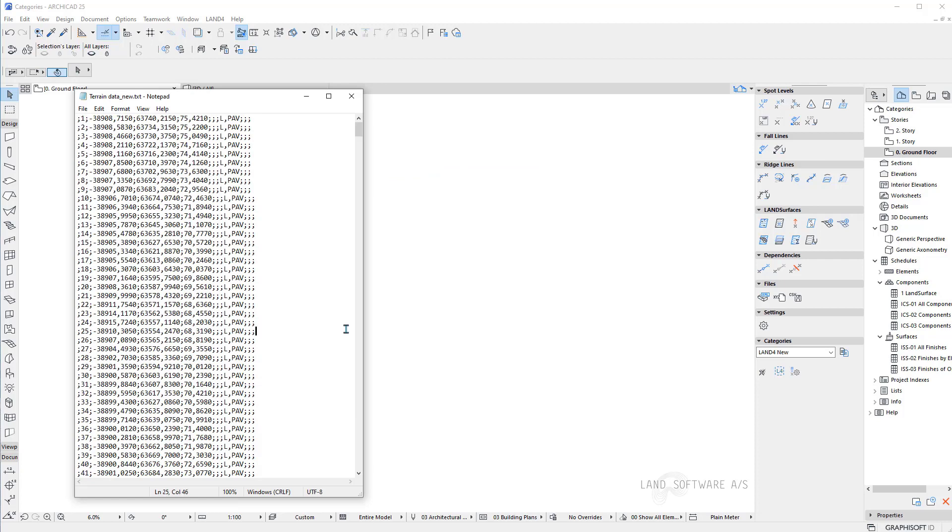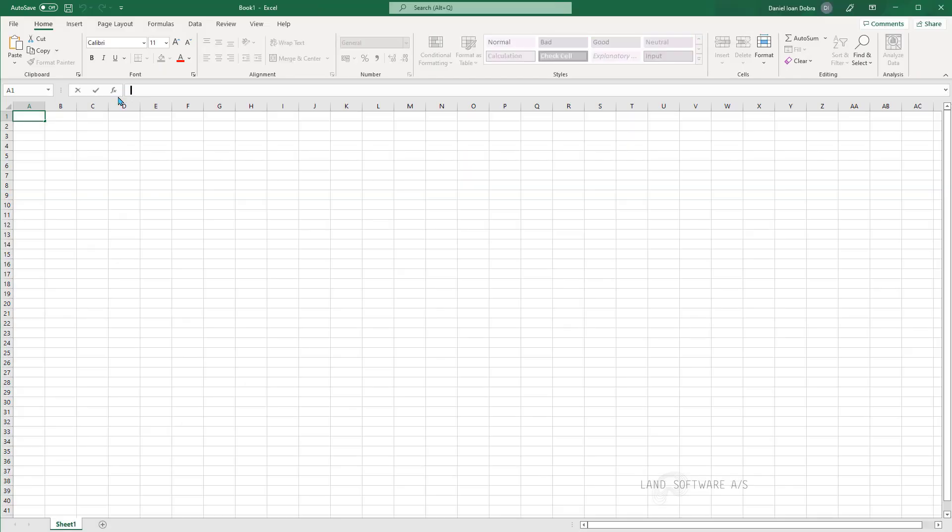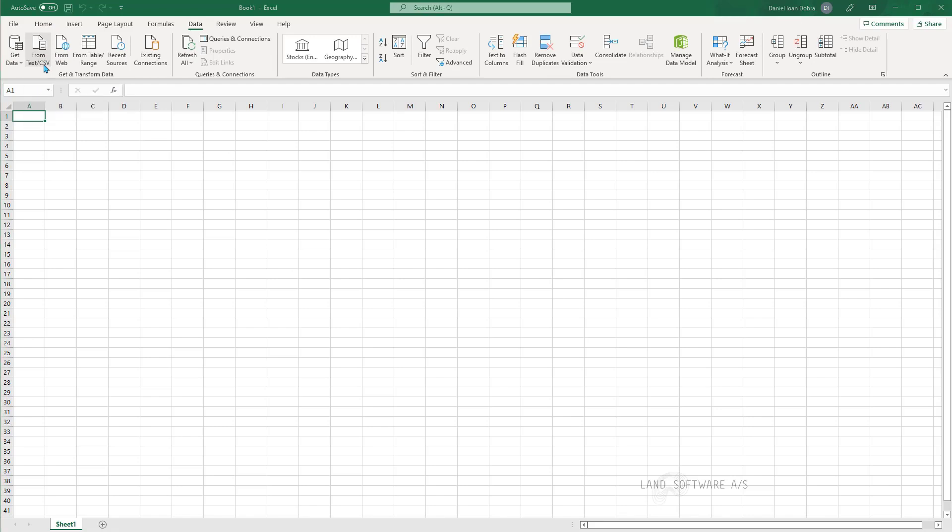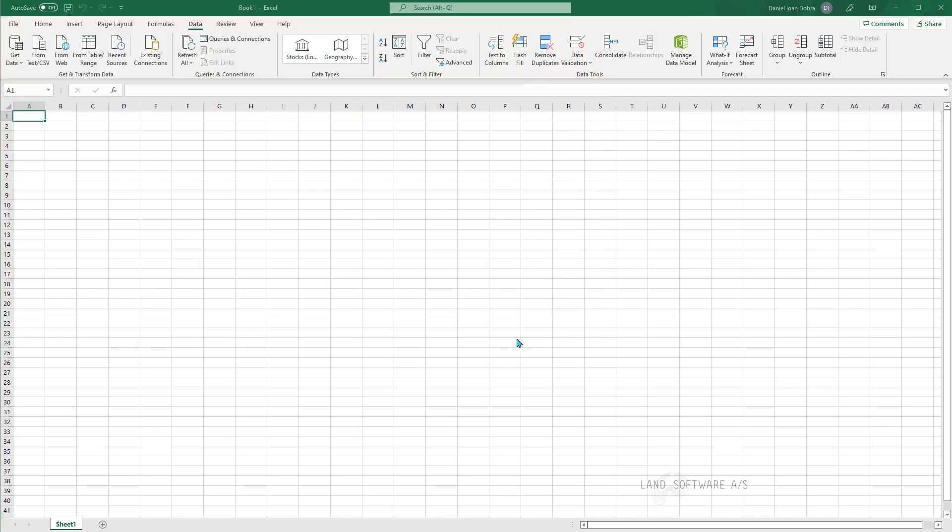Once I have this ready I can now open Excel. And here I can go under data and then I can import from text or CSV. And then I can import the file.